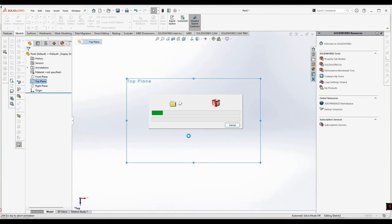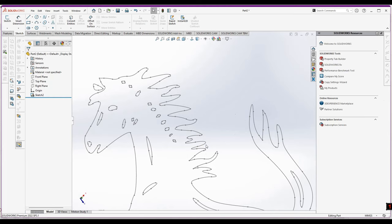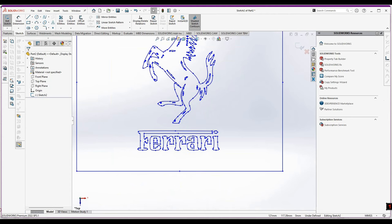Now the DXF file is importing into the software. You can see how precisely that Inkscape software has converted our image into DXF format. Now if you want to edit this sketch, go to Edit Sketch. From here you can remove entities or add other dimensions to your sketch. Go to Exit.